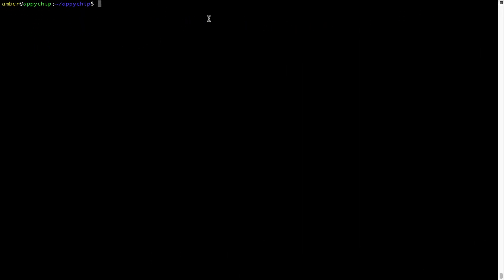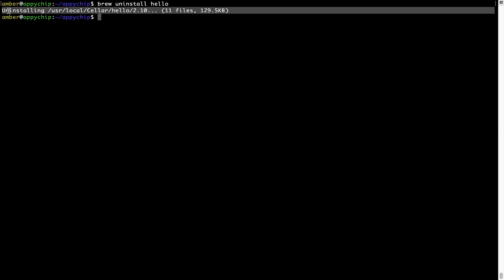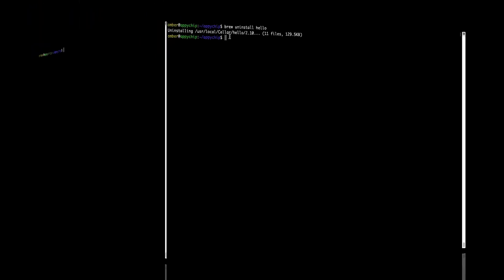And if you want to uninstall any app installed using Brew, simply run: brew uninstall followed by the name of the program. In this case, I will try to uninstall the program hello, which is already installed on my system. As you can see, within a few seconds, it says the program is successfully uninstalled.